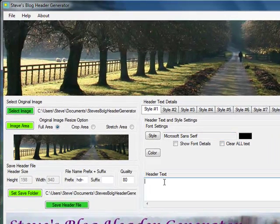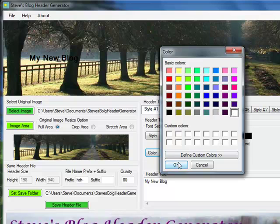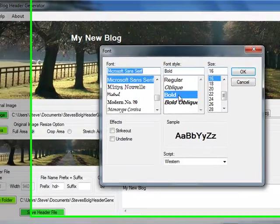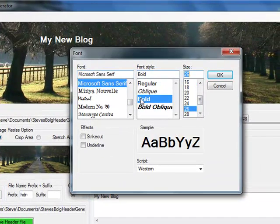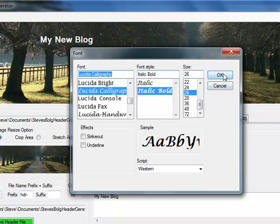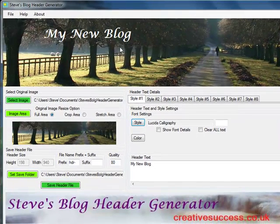Now all I need to do is add some text — maybe 'my new blog'. As soon as you start typing it does appear on the header, but because it's a dark image and black text you don't see it very well. So I'll change the color to white so it's easy to see, and then change the style to something much bigger and more interesting like Lucinda calligraphy. I can position this just by clicking and dragging anywhere on the header.